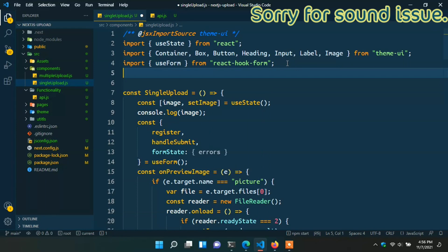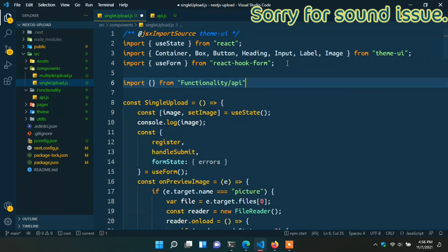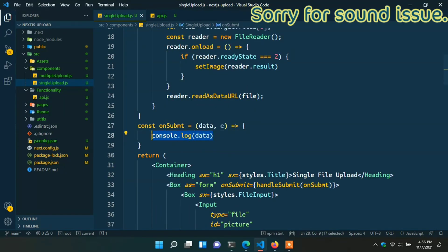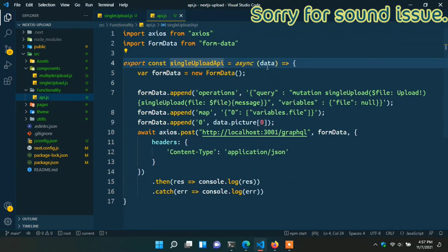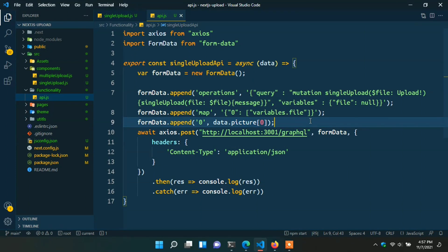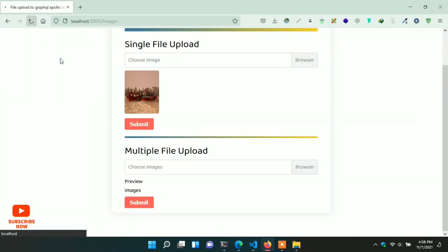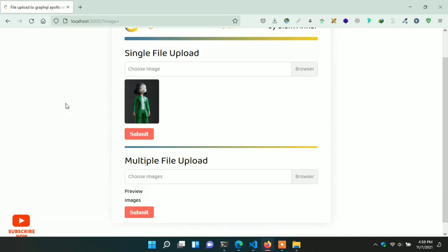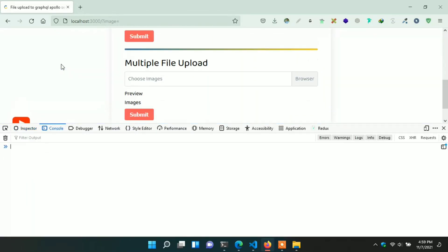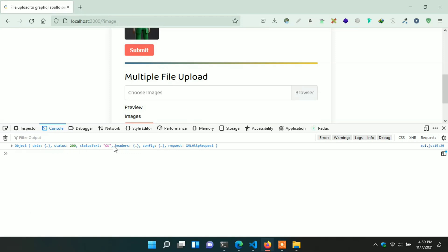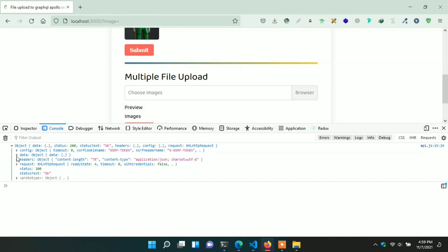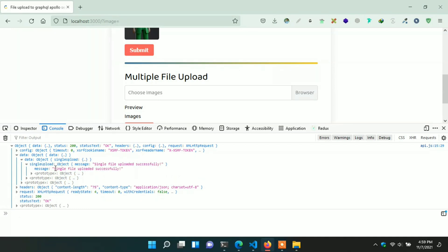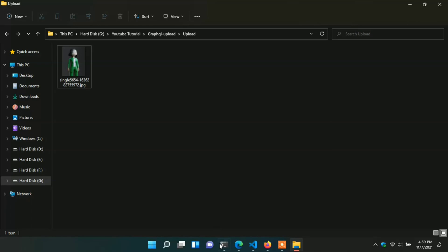Now call this function on the onSubmit handler. In the single upload file, import the singleUploadApi function, then call it in the onSubmit controller: singleUploadApi(data). In data we have the picture that we uploaded, appended into FormData. Go to the browser, refresh the page, add a picture, select it, open the console, and click the submit button. We can see the response with status code OK. In the data we see the success message: 'Single file uploaded successfully'. In the upload folder we can see the file is uploaded to the GraphQL upload folder.